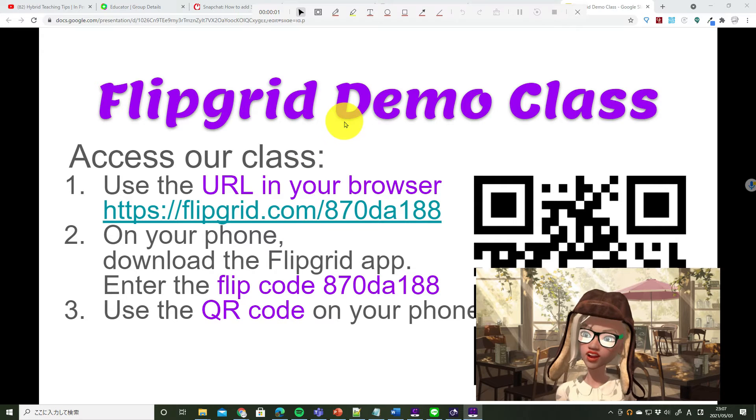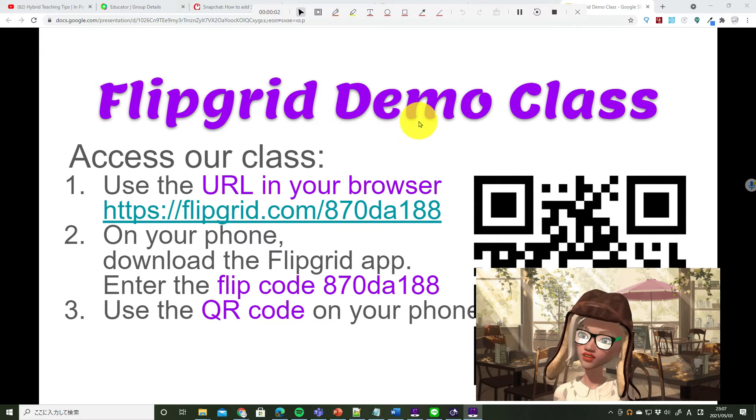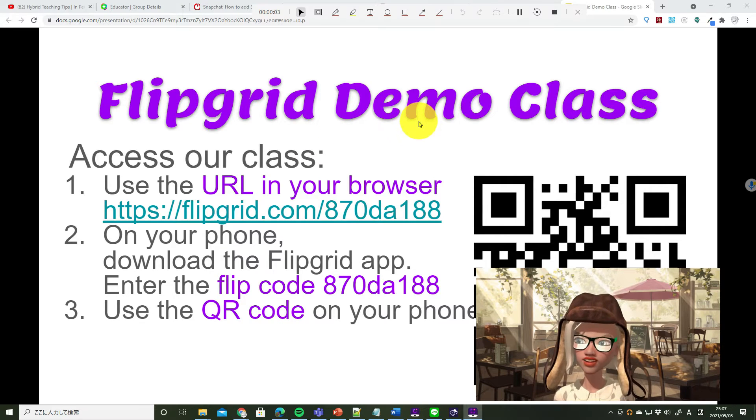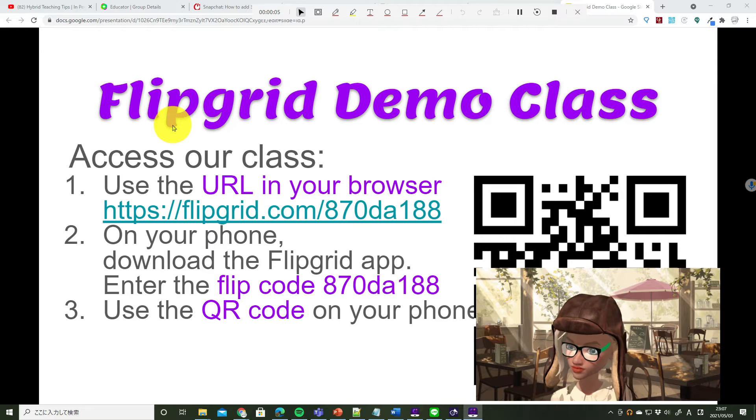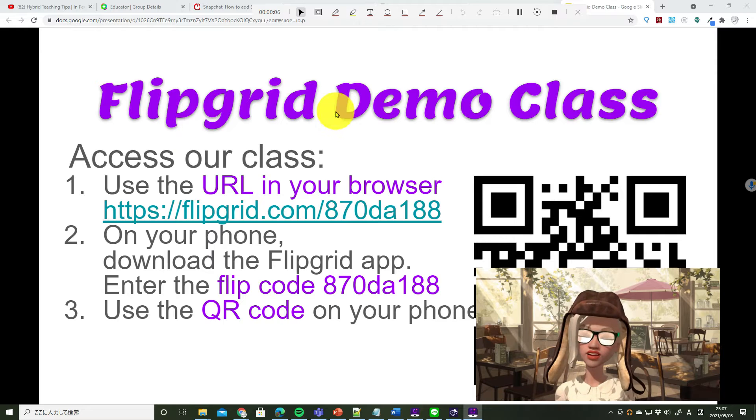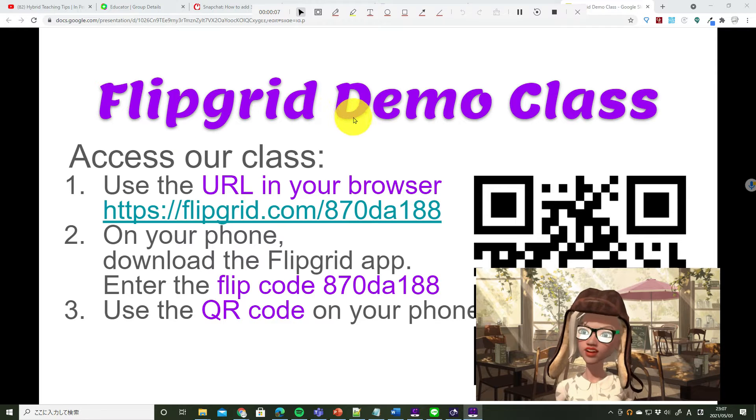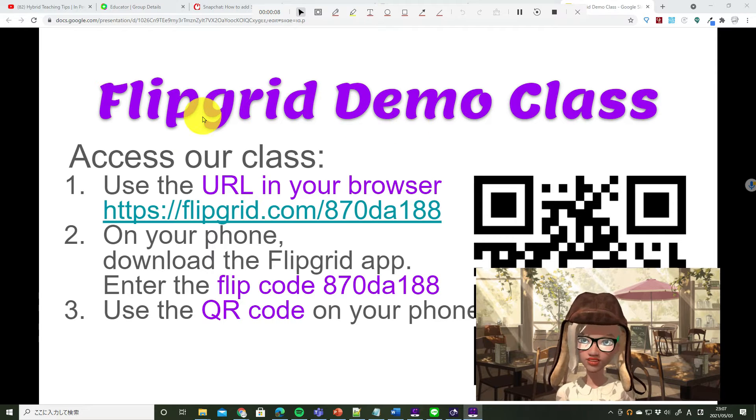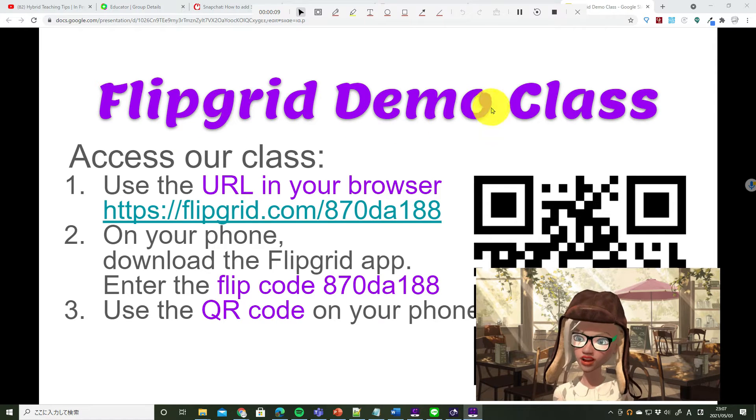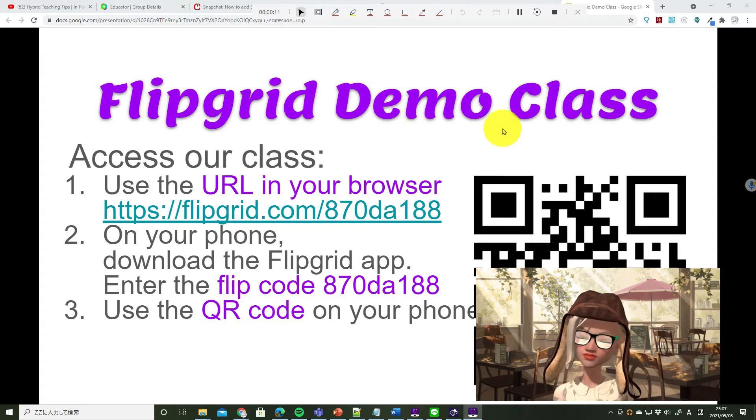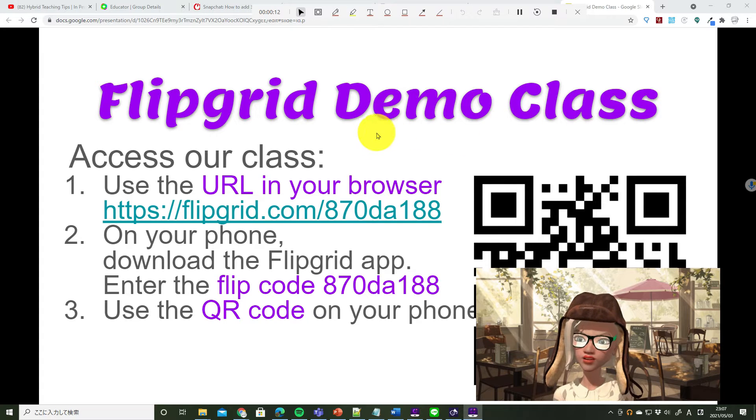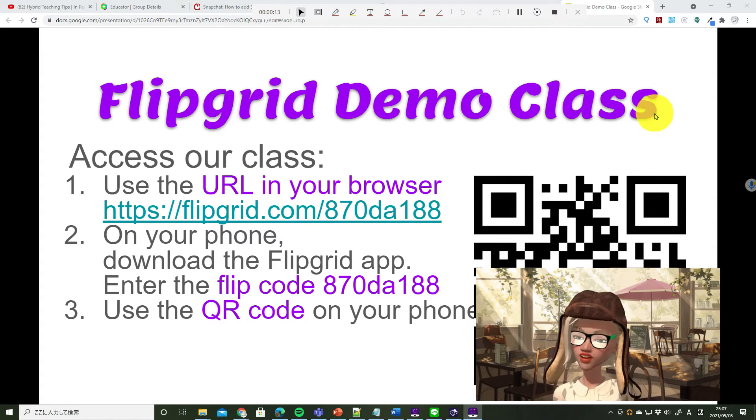This is a demo class to help us understand how to access Flipgrid. This is not a Flipgrid class in our class. It's a demo class for training.